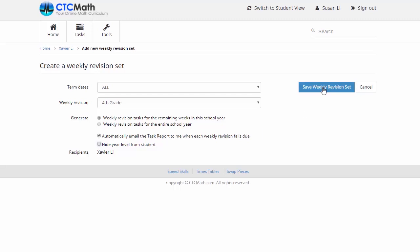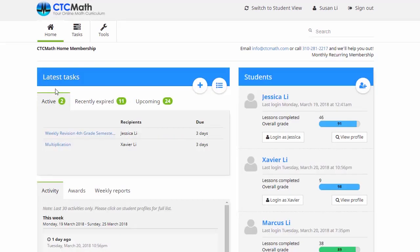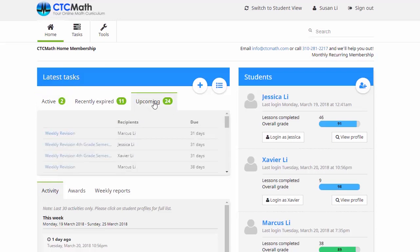Then just remember at the end, save weekly revision set. And if we have a look over here at the latest tasks, click on the upcoming tasks tab. Here it is, Xavier's revision sheets already set up, ready for him to go.